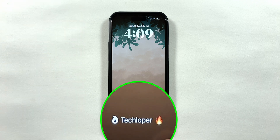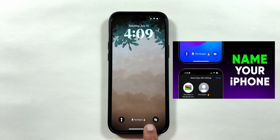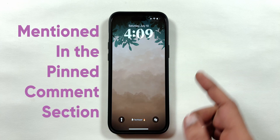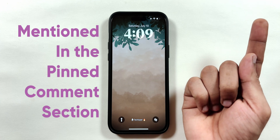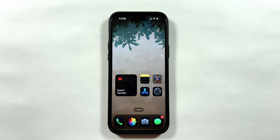I've also added my name on the iPhone lock screen, and if you'd like to do the same, I've created a video tutorial on it. You can watch it later by clicking the i button or checking the pinned comment.